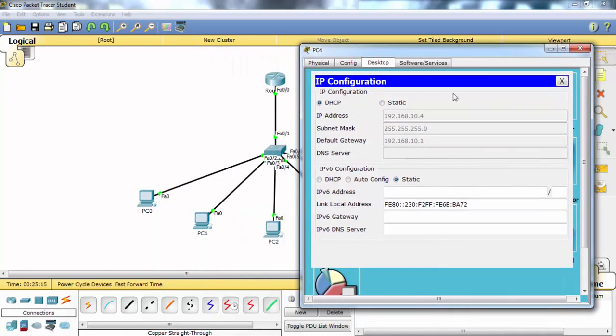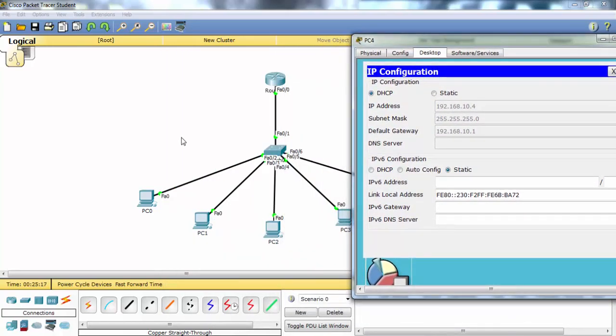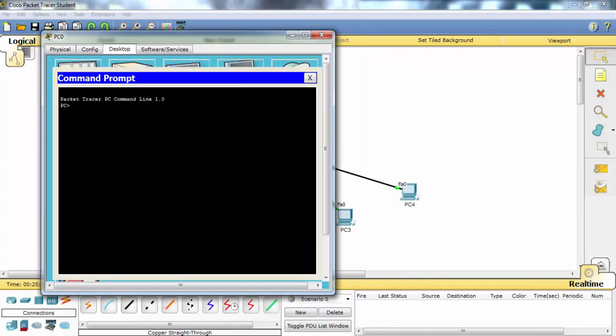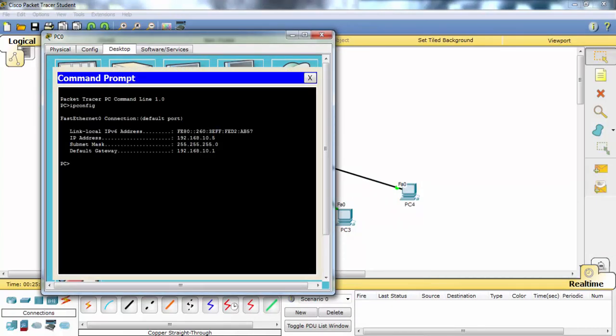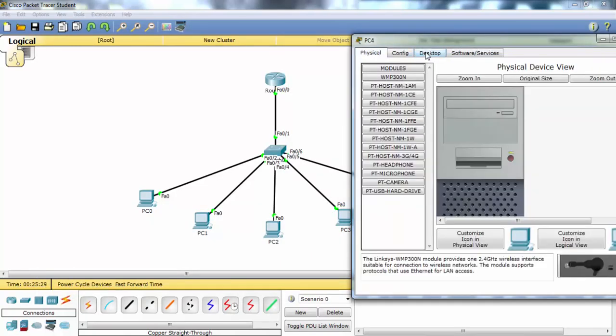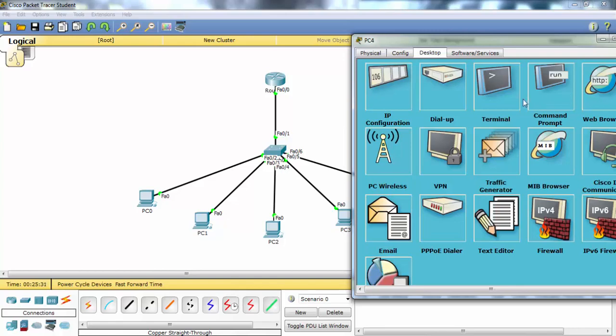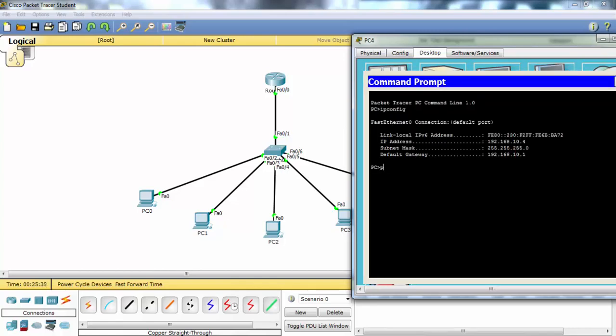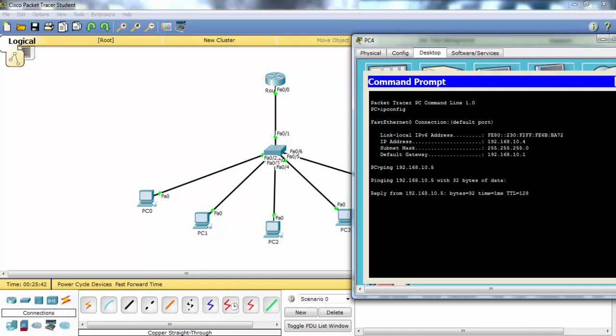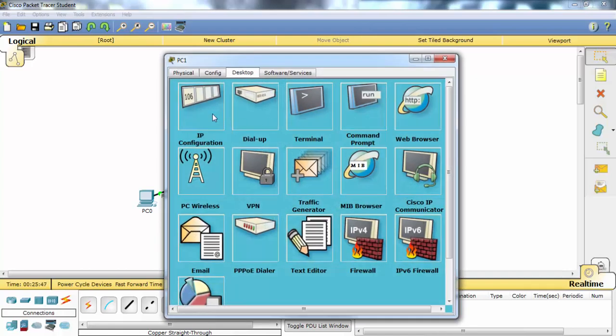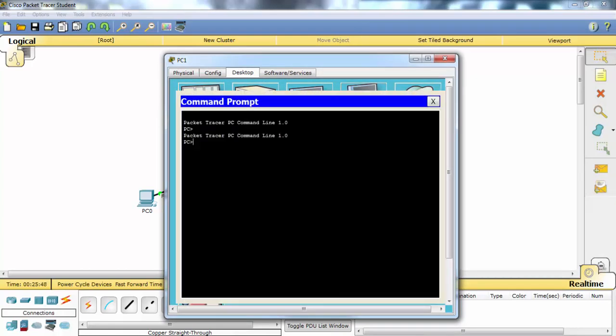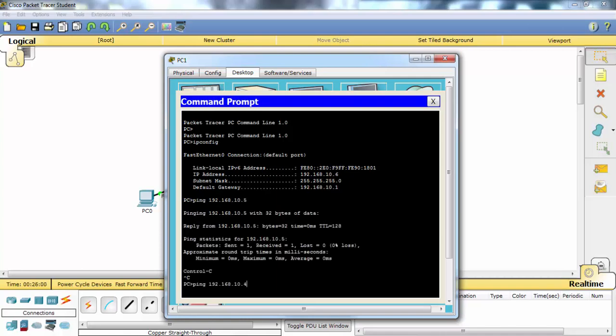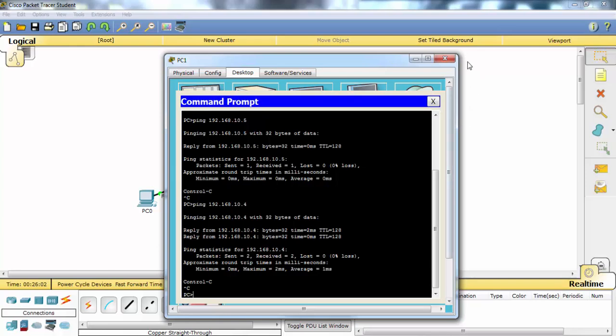Let's ping from PC4 to PC0. As you can see it's successful. And we can also ping from here. Yes, it is successful too.